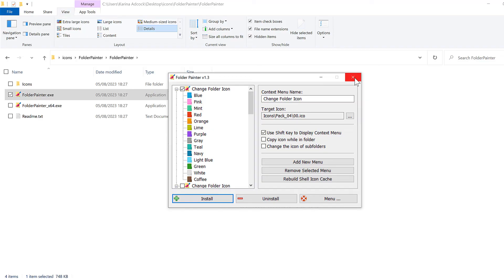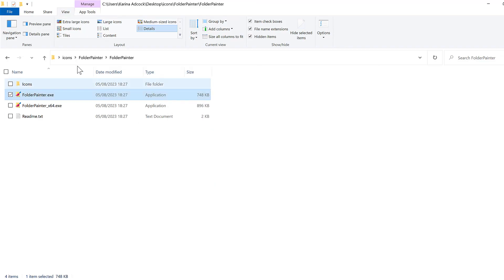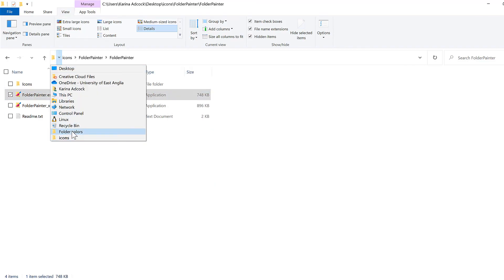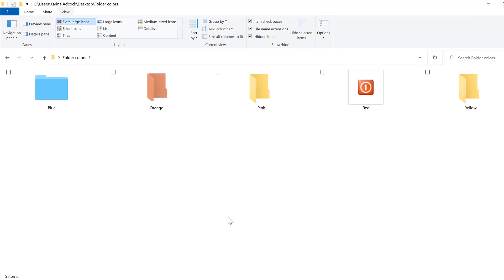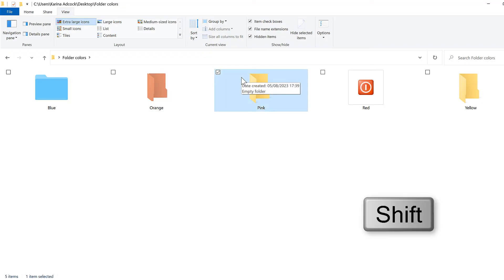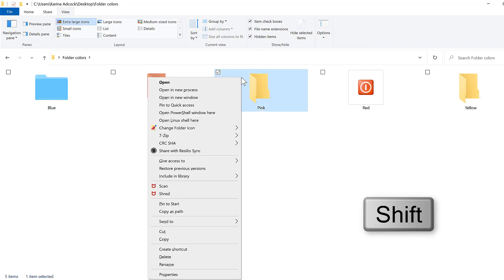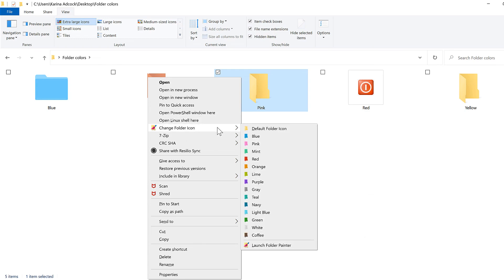Then I'll close this and go back to my other folder. I'll select this folder and hold down shift and right click and go to change folder icon and select pink.